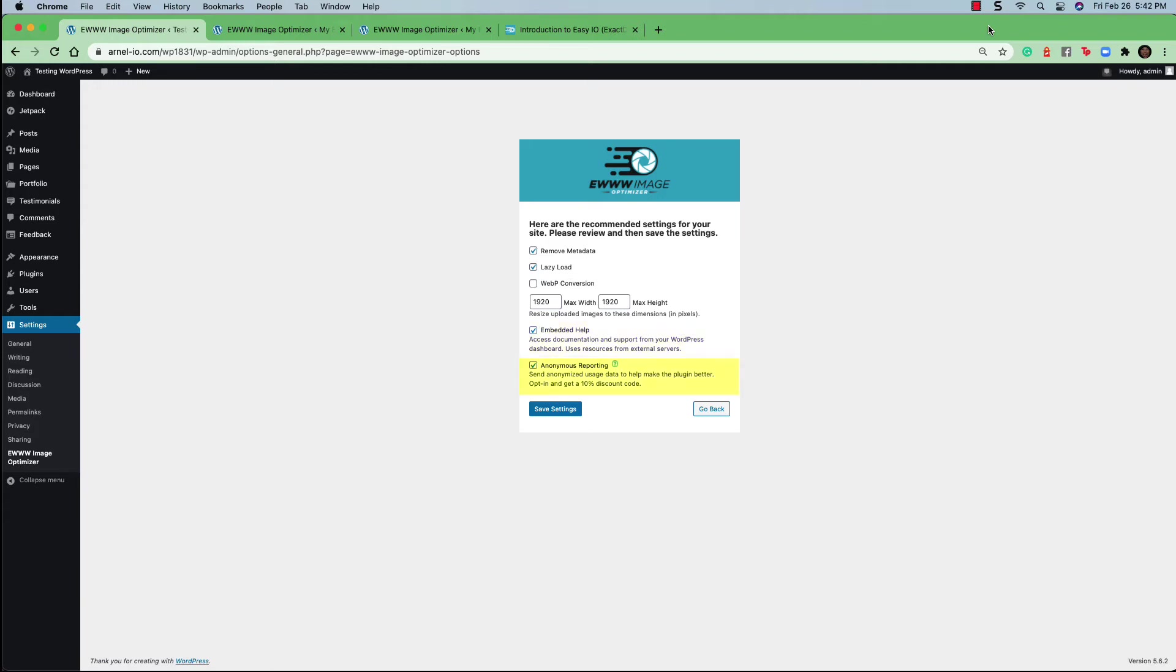And finally, you have an anonymous reporting setting. And like any other applications, you can always uncheck this so that you're not sending anonymized usage data to the developers. Once you've finished selecting the recommended settings, click on the save settings button to complete the setup of the plugin.